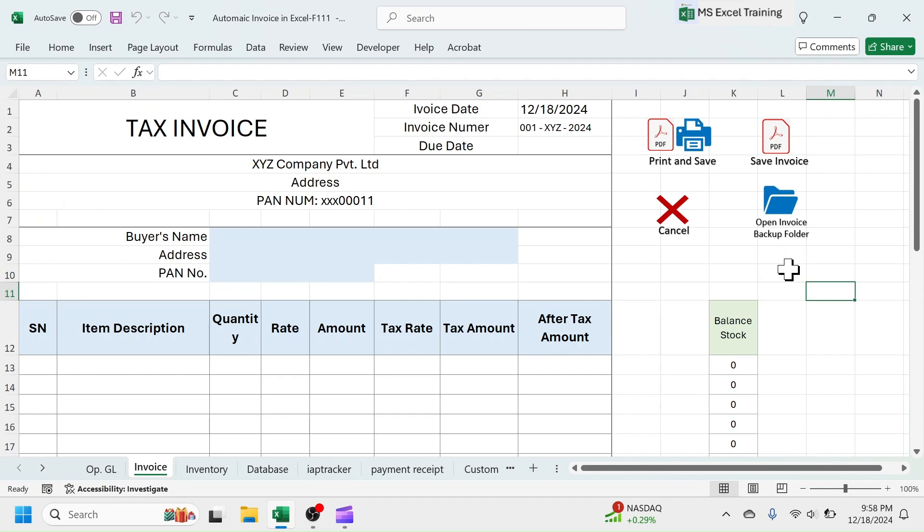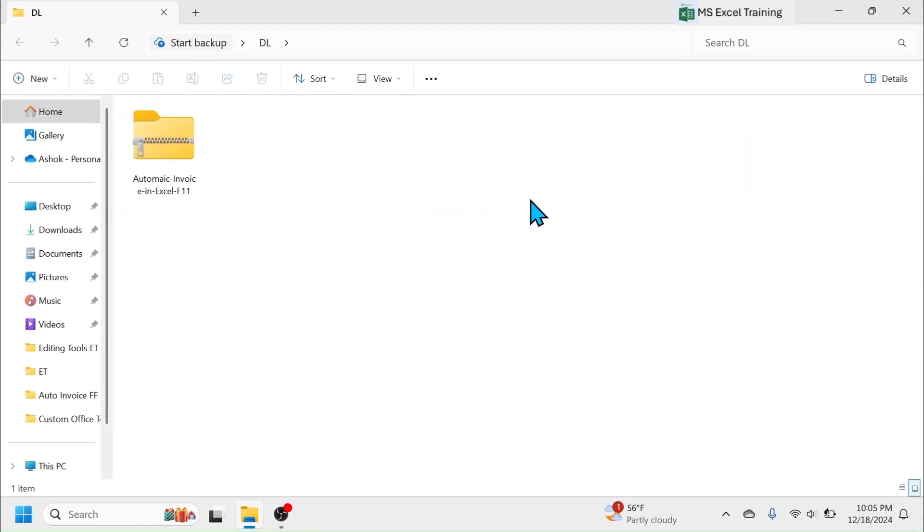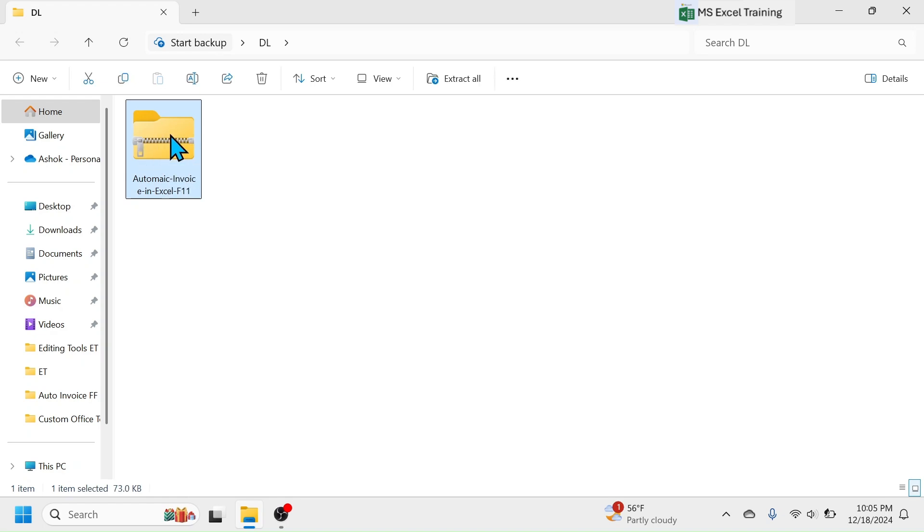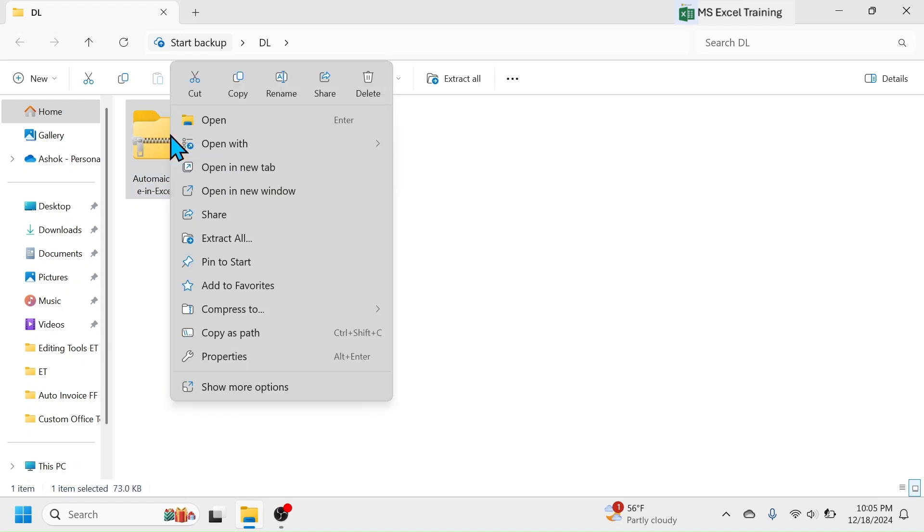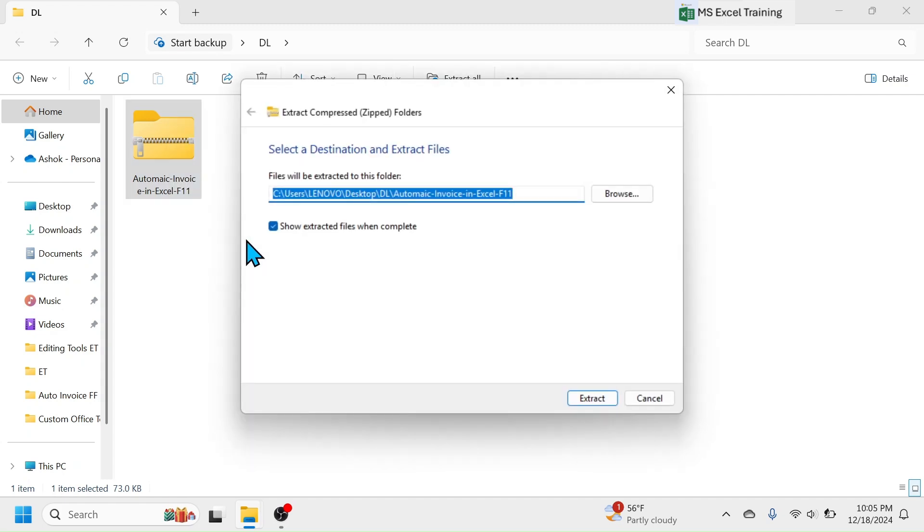Now, let's learn how to set up this template for the first use. After you download this template, it will be saved in a compressed, zipped folder. Extract it by right-click, click on extract all, then extract.